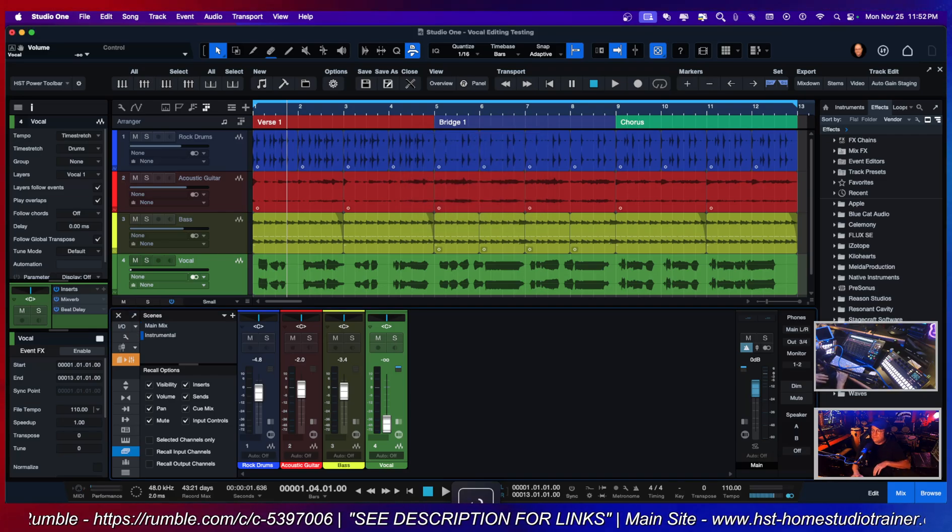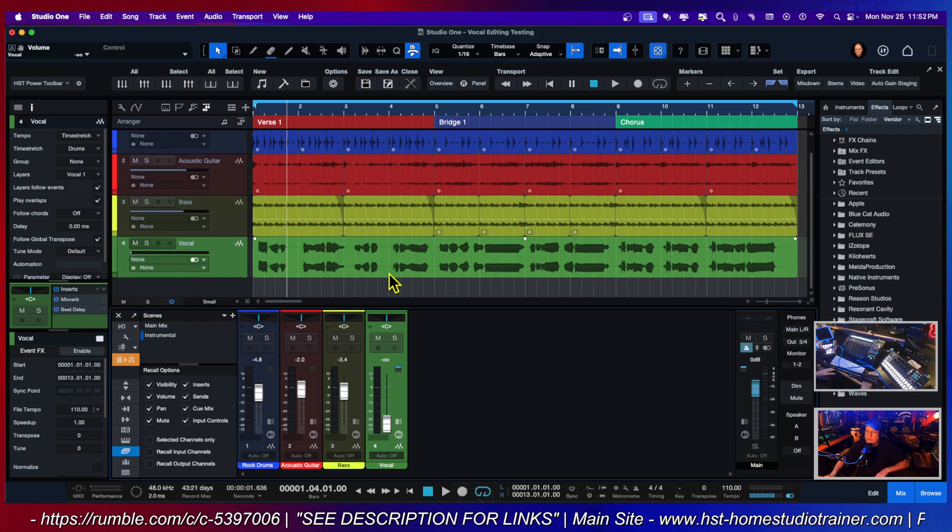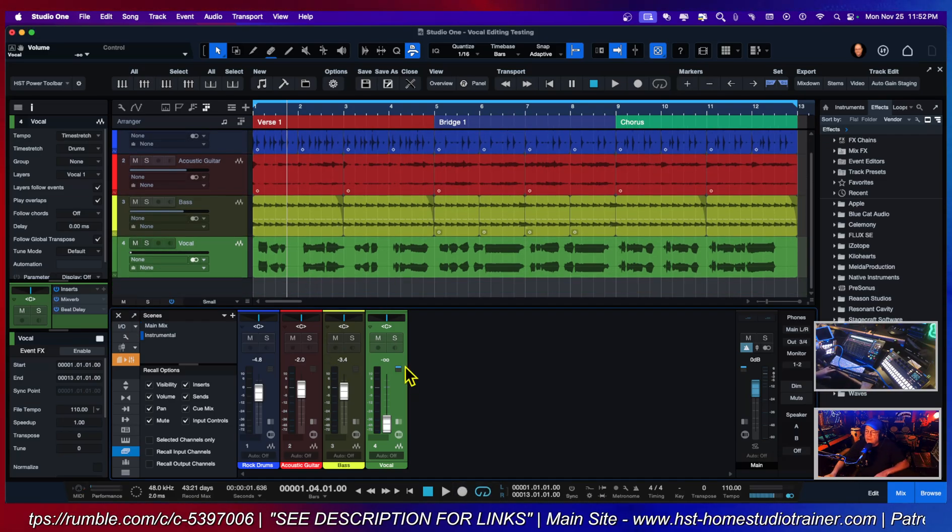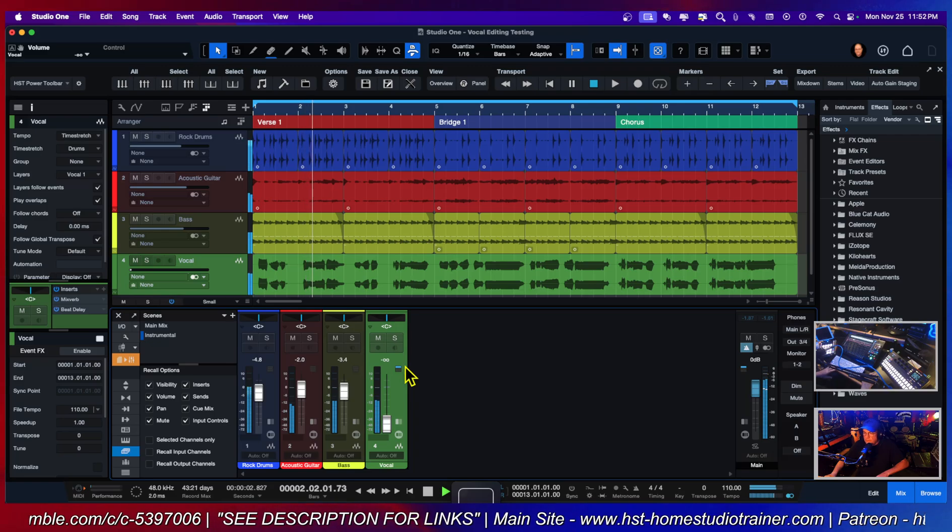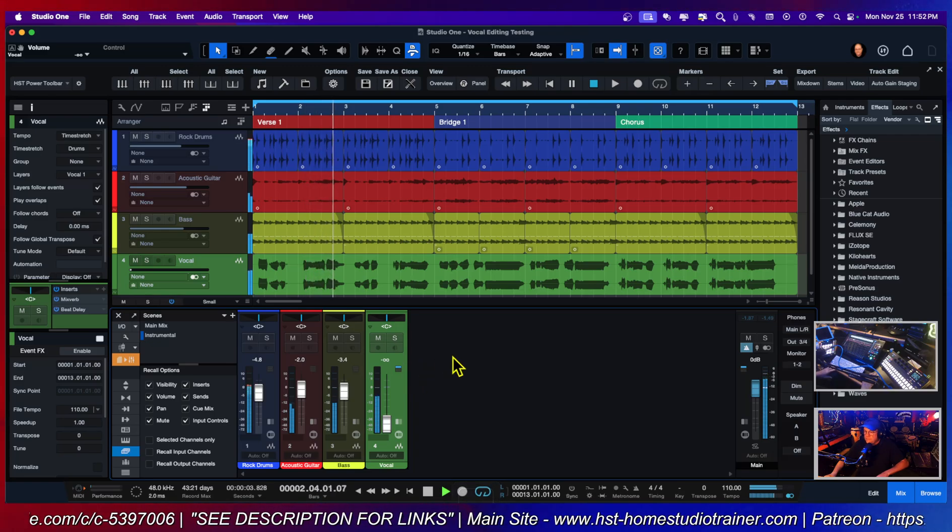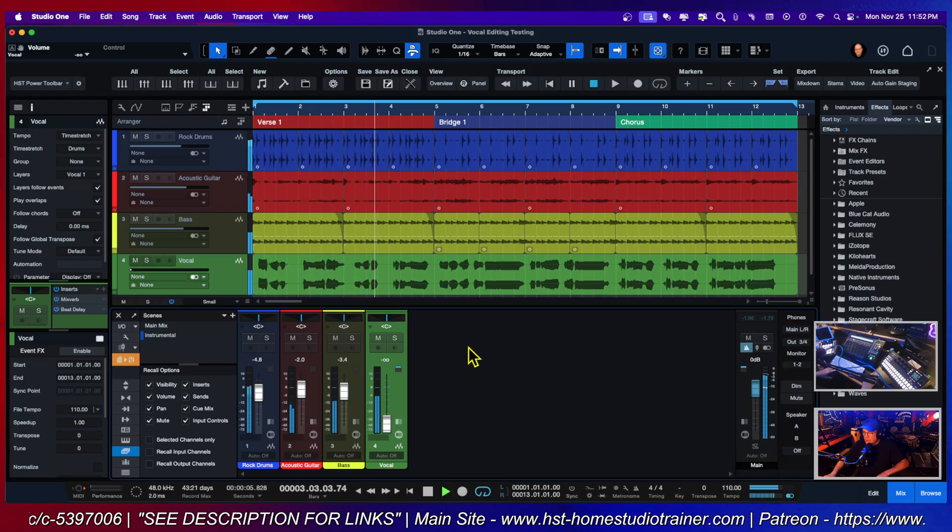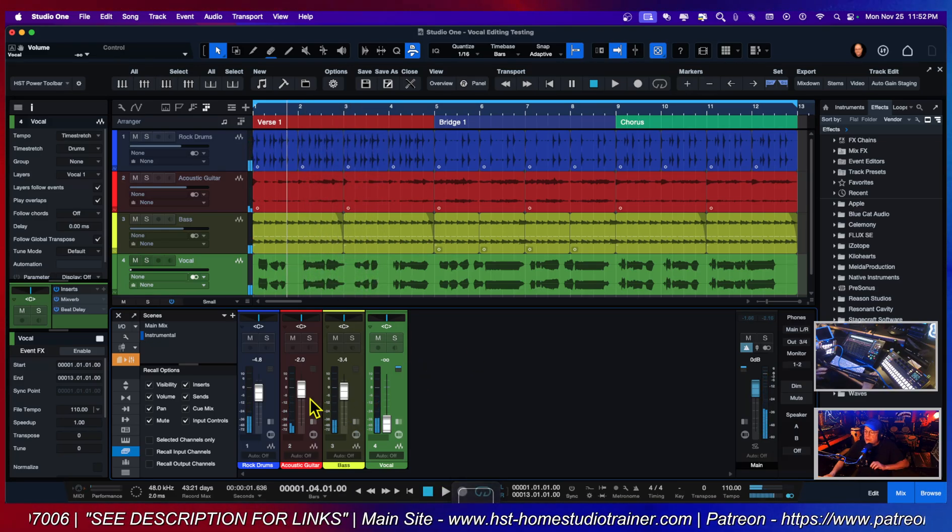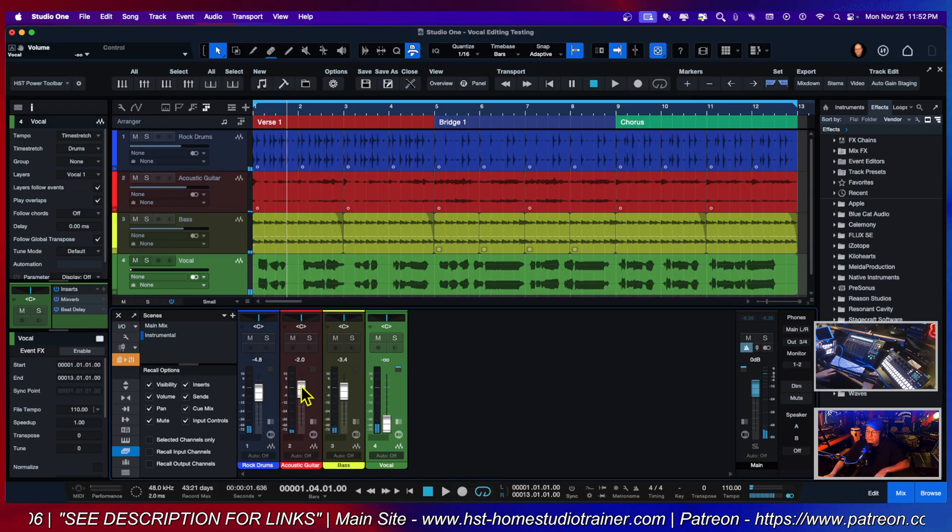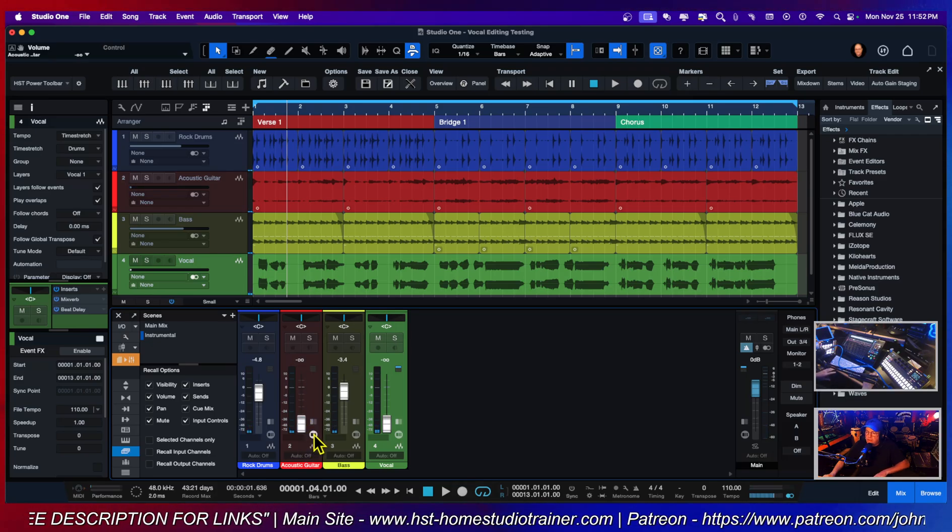Alright, so now I want to do one with just the drums and the bass. So let's take the acoustic guitar out.